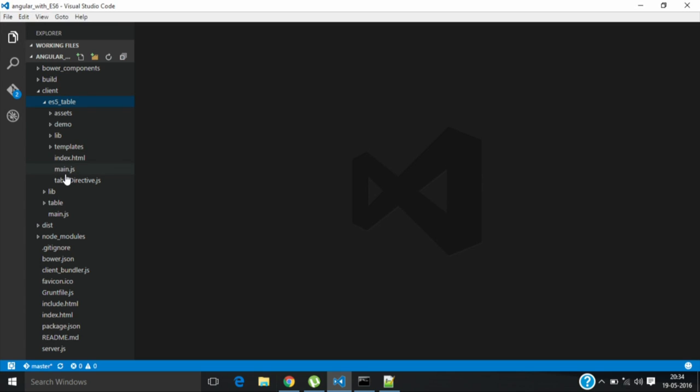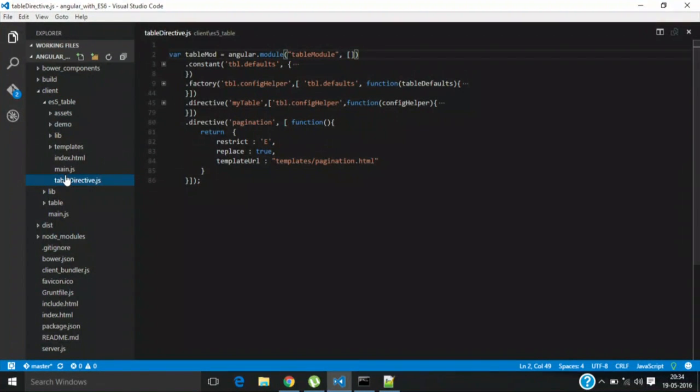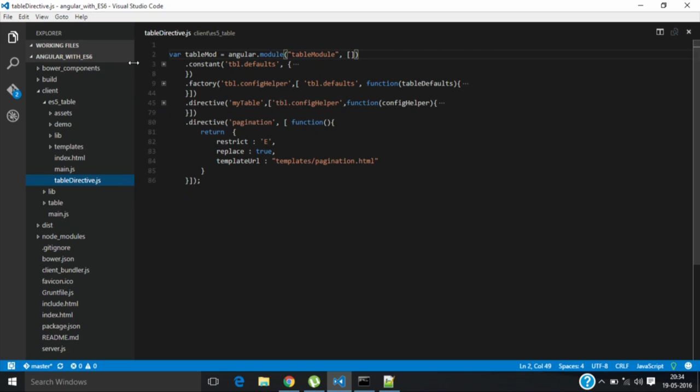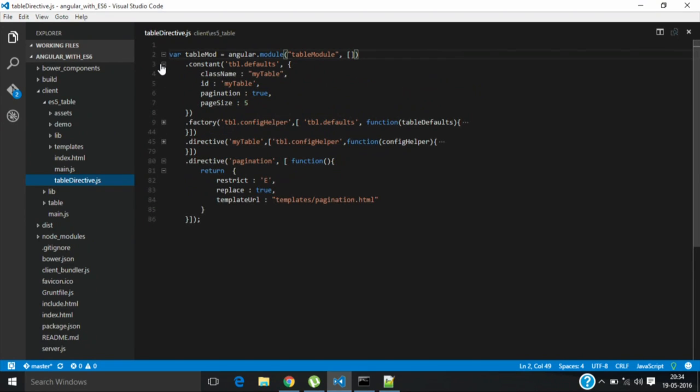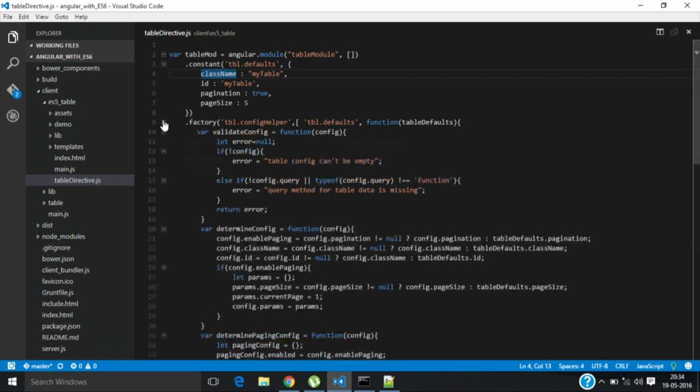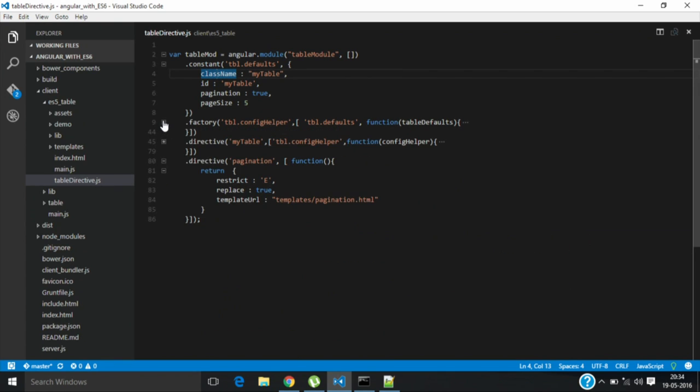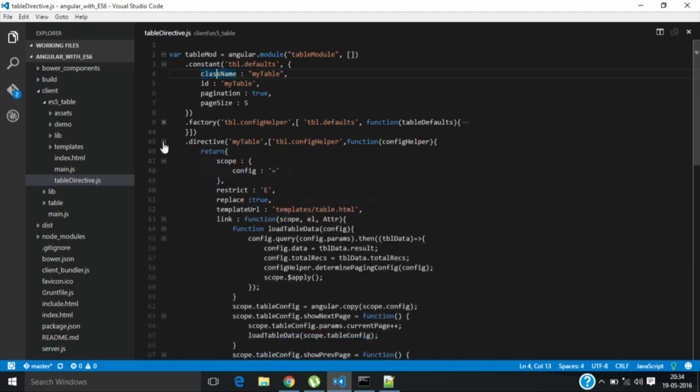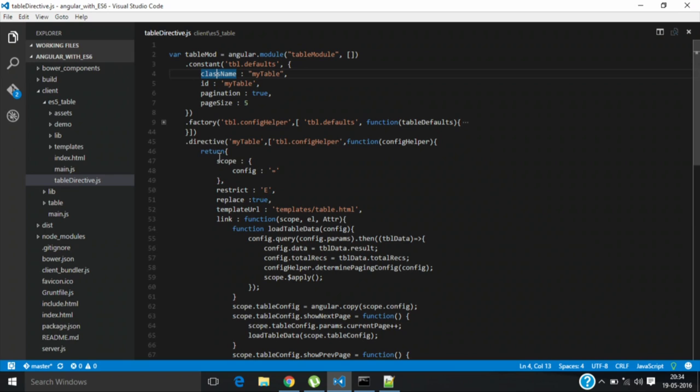This is my table directive. We call components as directives in AngularJS. This is one file which has all the component definition. I have some constants. Angular comes with a good separation of constants and basically dependency injection and all the MVVM pattern, right? So that makes your development very easy. This is the set of constants I have, and then a service. This is the service which is giving me data back, and then the actual directive definition.